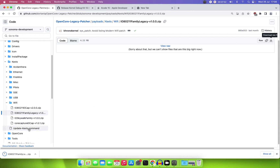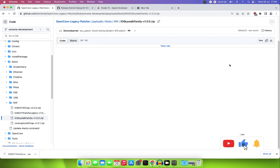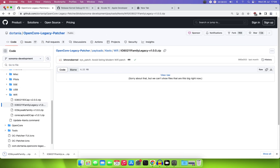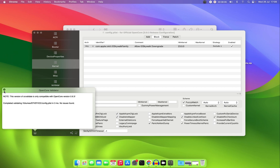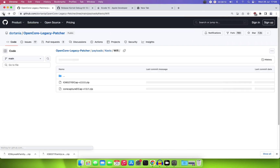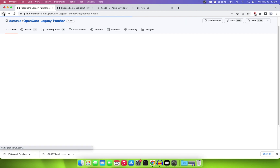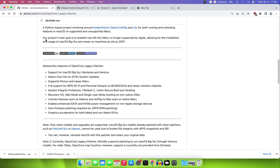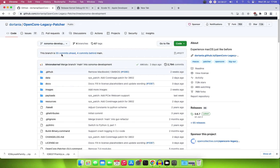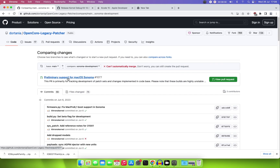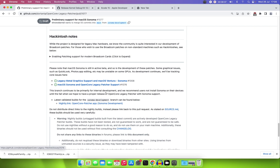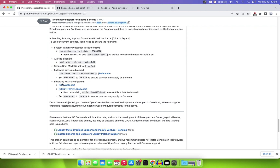Also download the IOSkyWalkFamily.zip. Once those are downloaded, go back to the tutorial — we're on the Sonoma branch — and go to the commit to see the instructions. We need to add these kexts to our EFI folder.